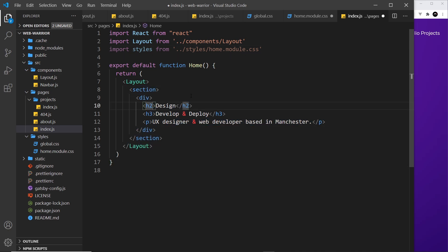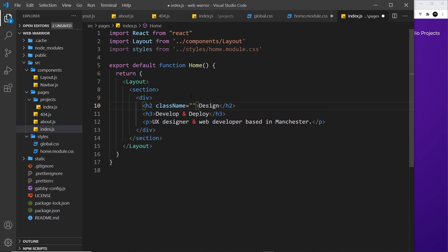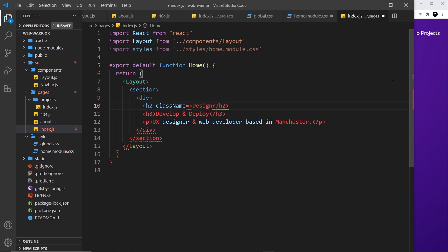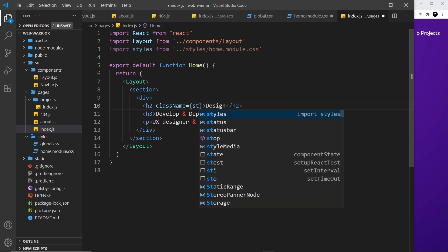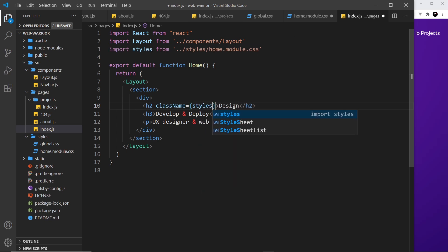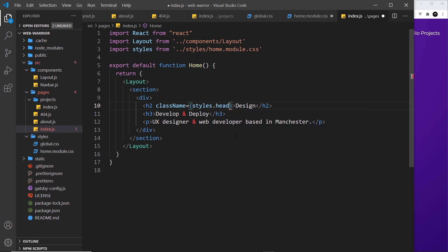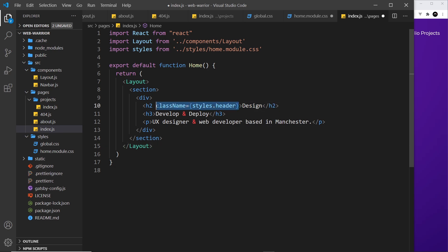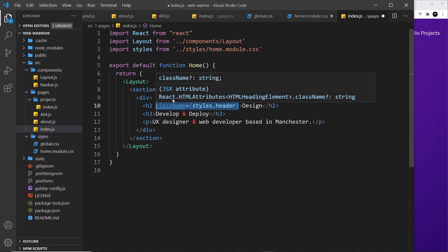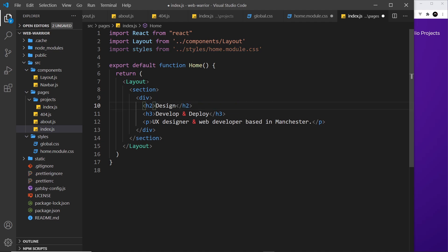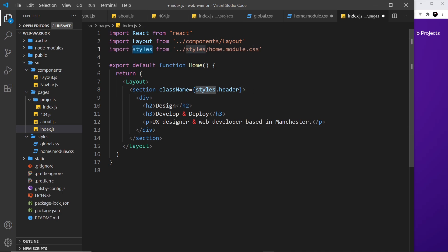How do we apply those classes to these different things? We don't just say for example class name is equal to something and then apply one of those classes. That won't work. That's not the way we use modules right here. Instead what we have to do is apply a dynamic value. So to do that we use curly braces and then we say styles which is this thing right here and then dot whatever class that we want to use. So I could say header and that will apply the header class to this element. Now in actual fact I don't want to apply the class to this thing. I want to apply it to the section at the top.